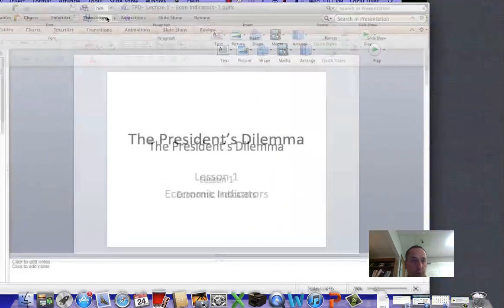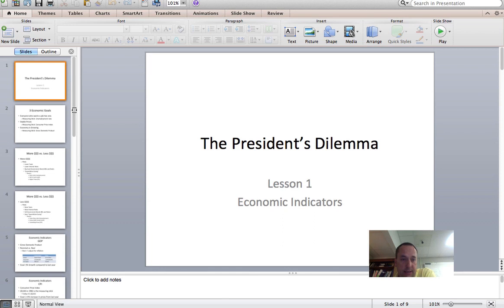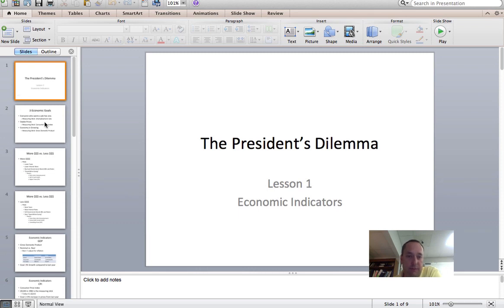Welcome to the first lecture on the President's Dilemma: Economic Indicators. Some of the Q-notes that you have done or will do don't really connect to this, but this is the final project that you'll need to know the information. The things on taxes will help, but not as essential as what you will find with this information here.